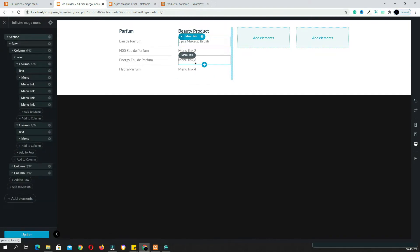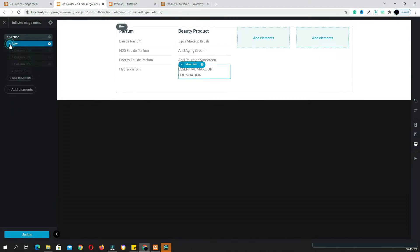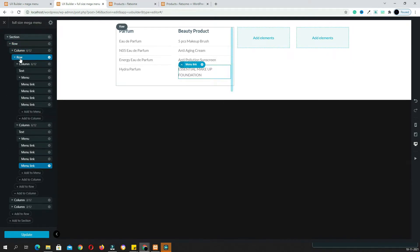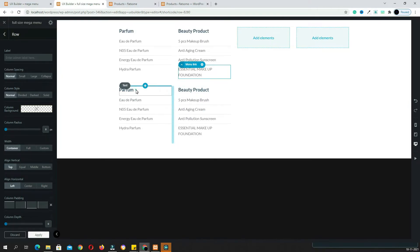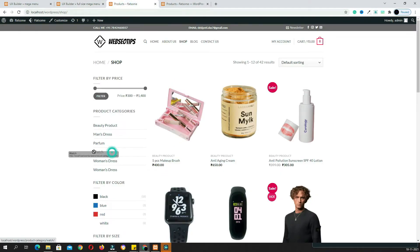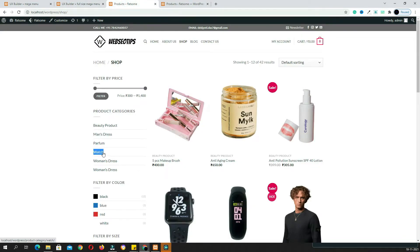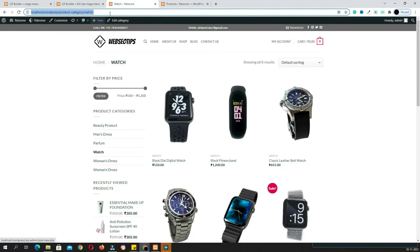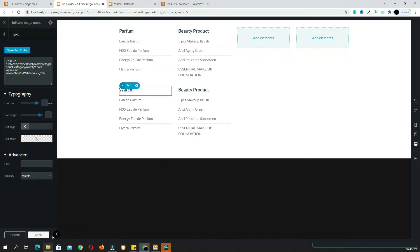If you want to add more categories, come to the row option and open the column. You took a row here — just right-click on it and click Duplicate. Now you can add another category, like watches. Copy the watches category name, come back, click Open Text Editor, paste it, unlink it, click the insert link option, copy the watches category URL, paste it, and click Apply.